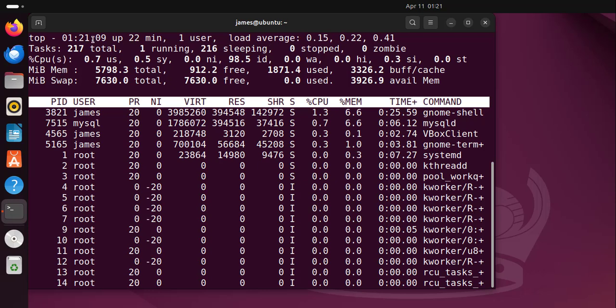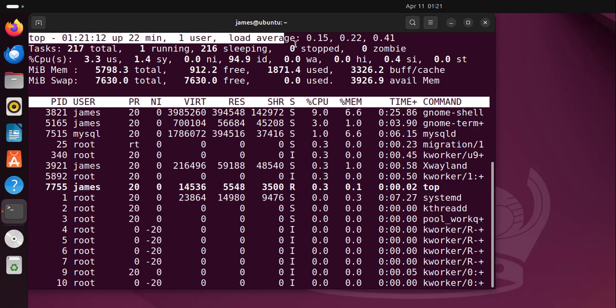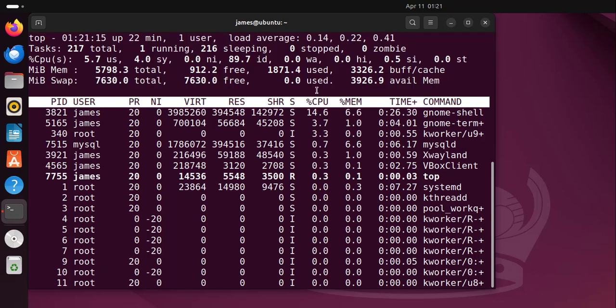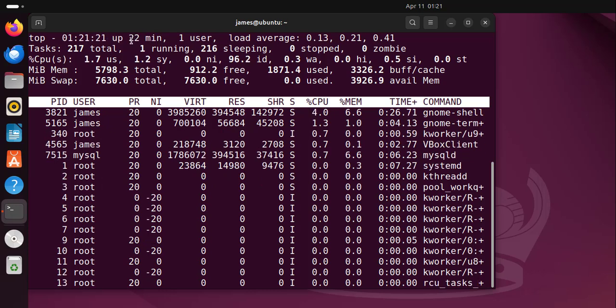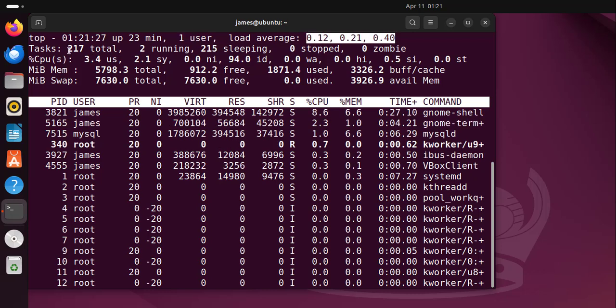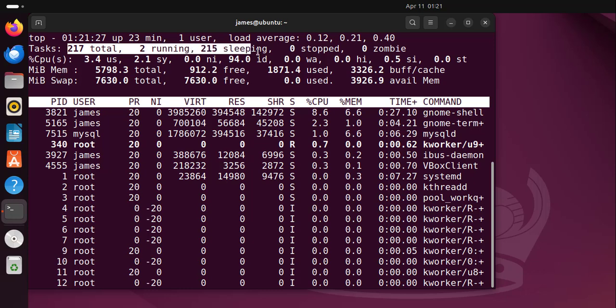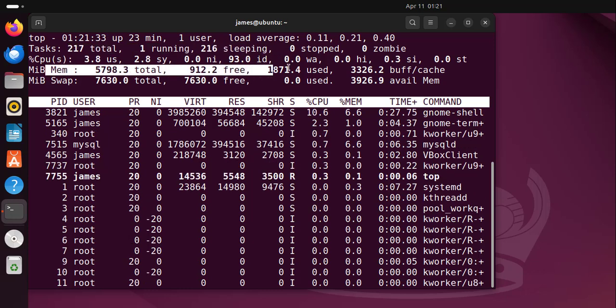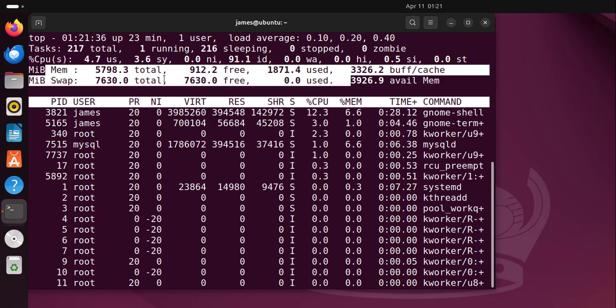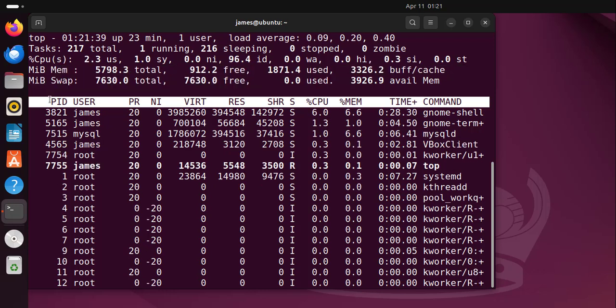So at the top section here you can see all the system information. For example you can see the uptime information here. You can see the system has been up for roughly 22 minutes. You can see the logged in user, statistics about the load average, the tasks running. You can also see the CPU and memory utilization as well as swap usage. Down here below you can see information about the system processes.